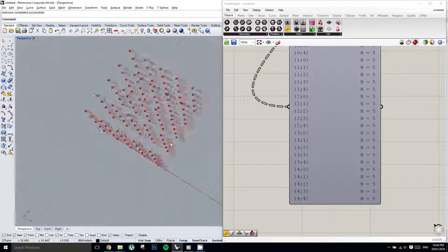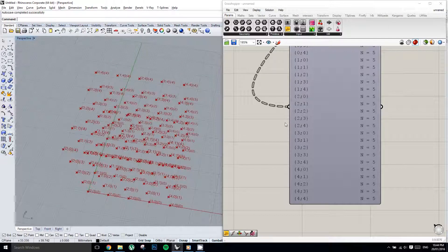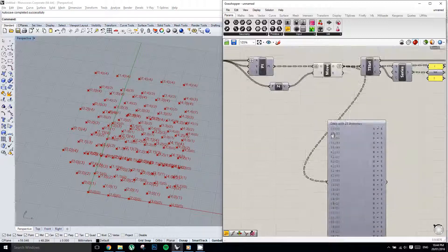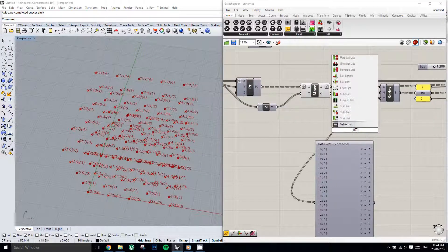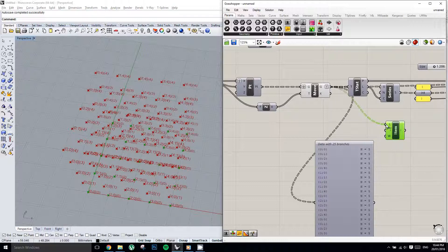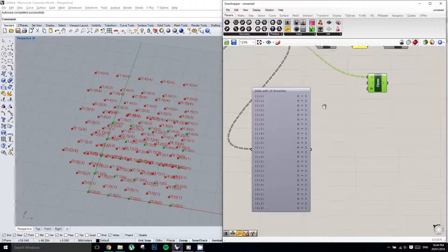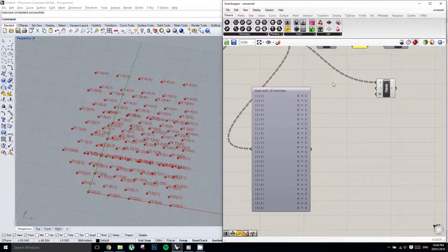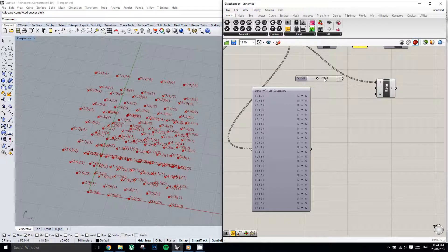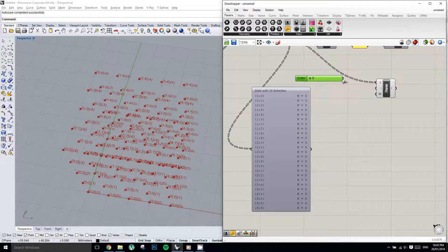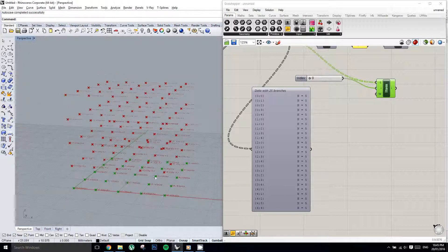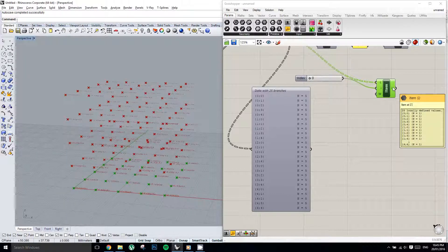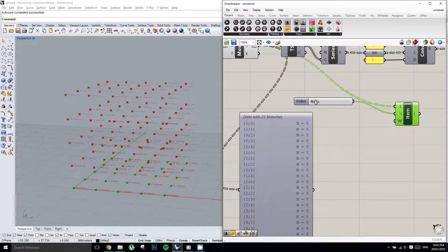So now, if we were to take a list item out of this list of points over here, what might we expect? Well, if we've got 25 branches of data, and we're picking a list item out of each, well, it would make sense that we'd have 25 items. And as you can see, that picks the first layer of 25 items, exactly as we might have guessed. And if I slide through this index, you'll see that it picks one layer of 25 points at a time.